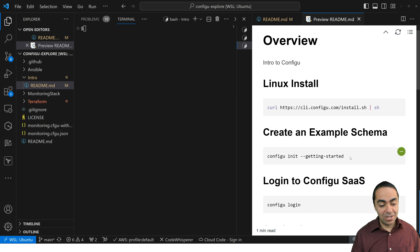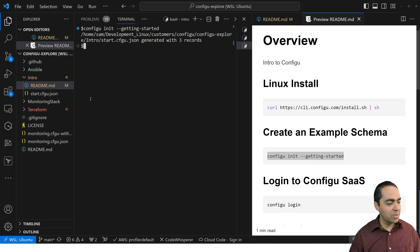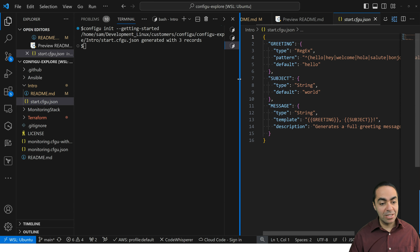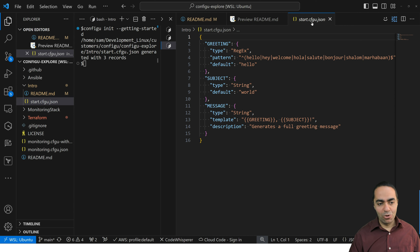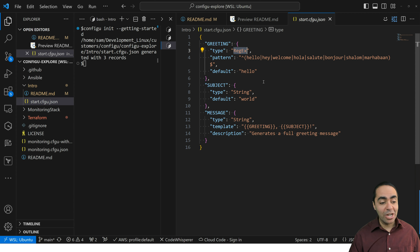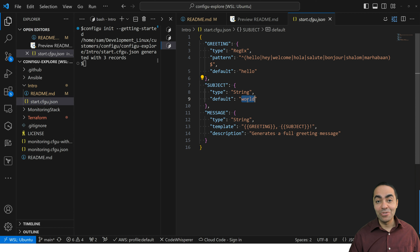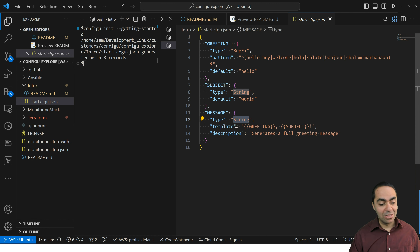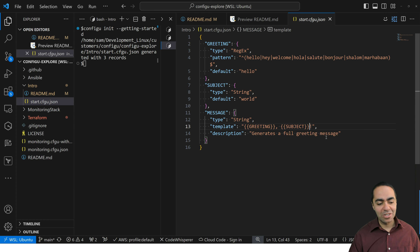Let's clear out and start with the ConfigU init command. This is going to create a schema file in the CFGU or ConfigU JSON format. As you can see, I've got three configurations: a greeting of type regular expression with available patterns and a default value of hello; a subject of type string with a default value of world; and a message of type string with a template combining the greeting and subject to generate a full greeting message.